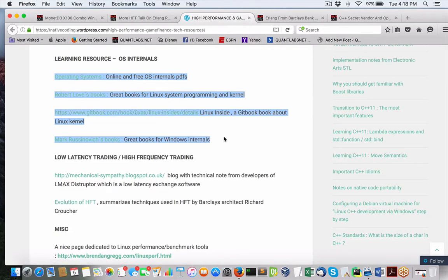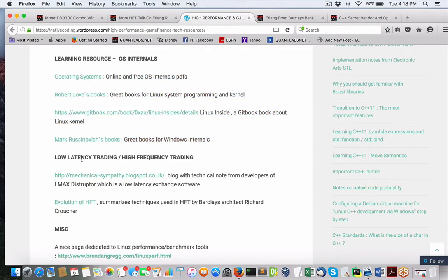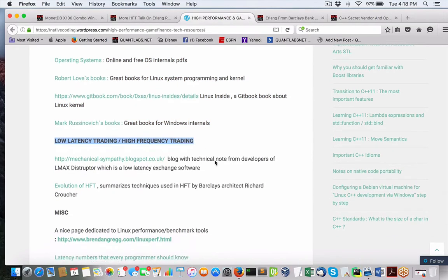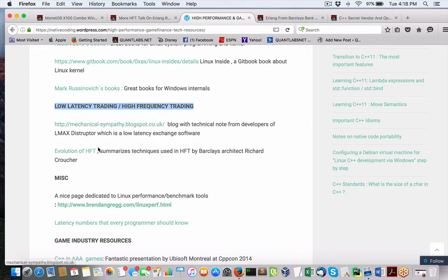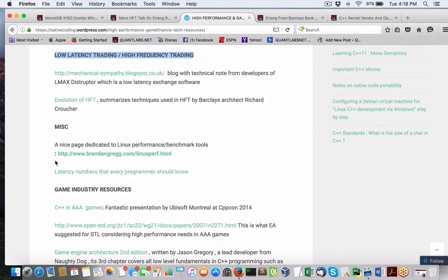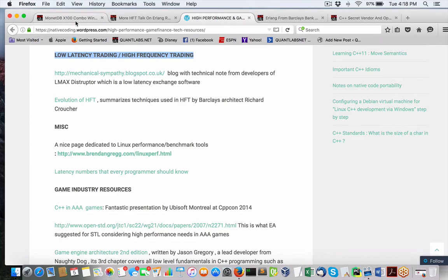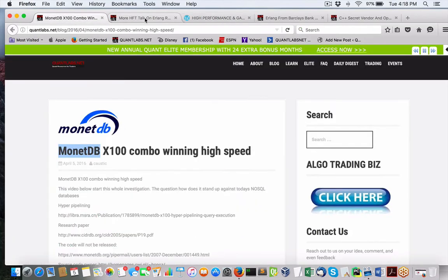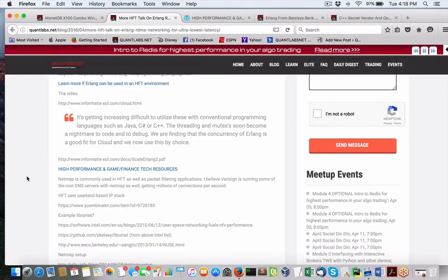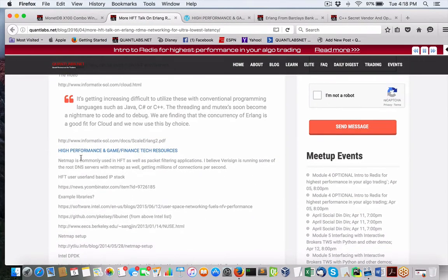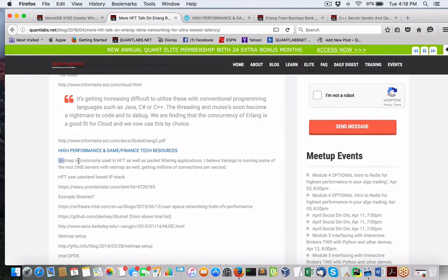Then we get into the more exciting stuff, the low-latency trading with high-frequency trading. LMAX Disruptor, that's done in Java. I think that's kind of dated. Again, the evolution of HFT from Richard Croucher, which is mentioned. And then we get into some other Linux performance stuff. Okay. Knowing all that, that's all fine and good.